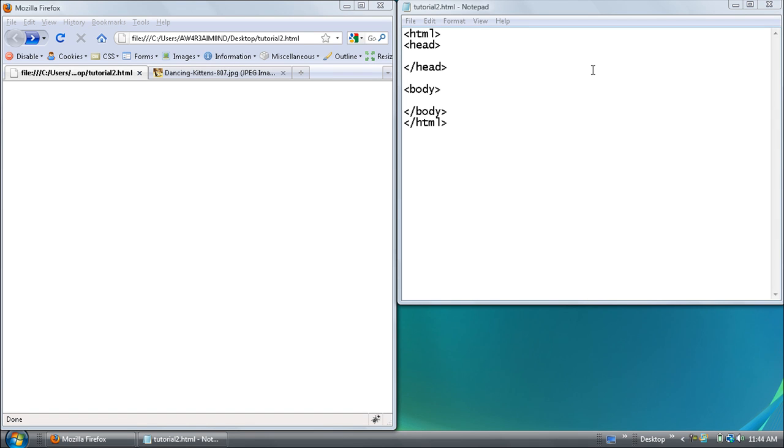Hello and welcome to my second video tutorial on HTML and CSS. In this tutorial I'll be showing you more basic tags and how to put images on your website and stuff like that.